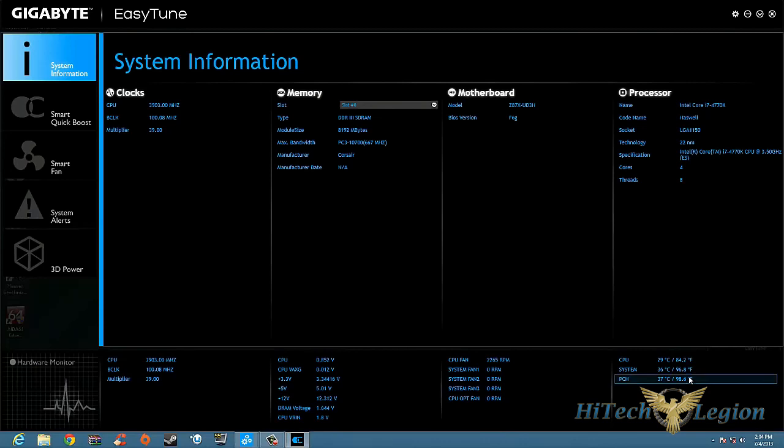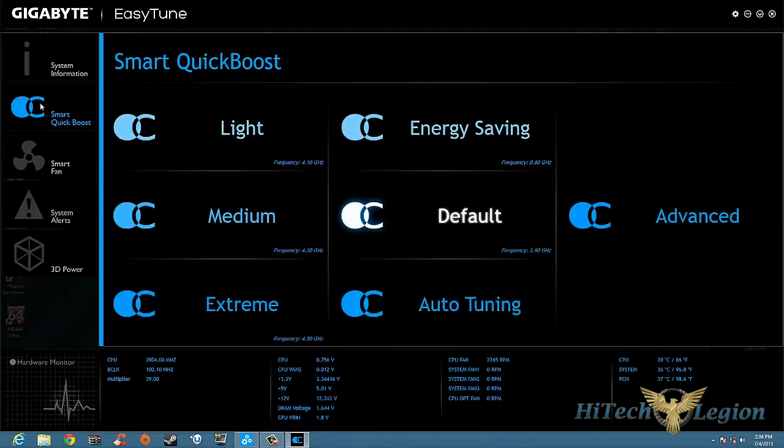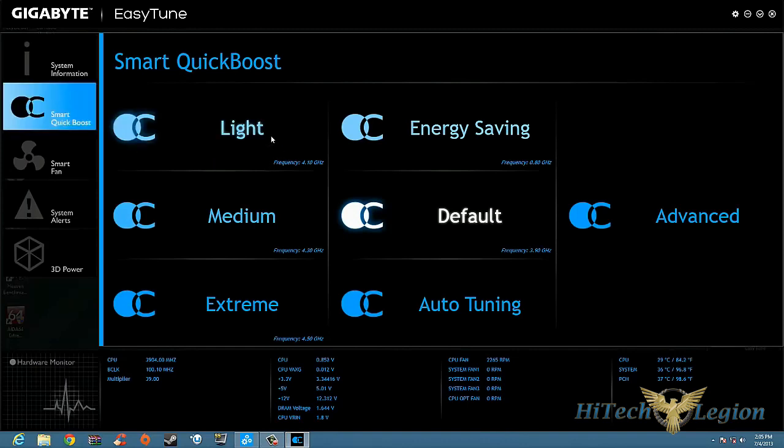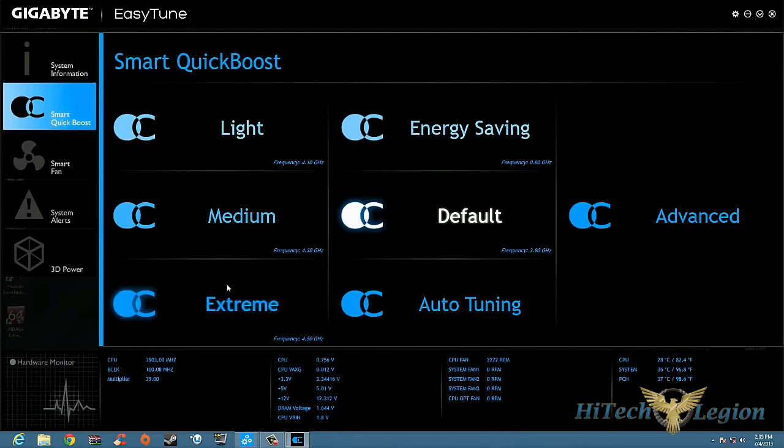Now there's different settings. We have Smart Quick Boost here, and basically all that is - if we click Light, it's going to pre-tune our stuff to 4.1 gigahertz. Click Medium, it's going to tune you to 4.3. If you click Extreme, it's going to bring you to 4.5. All this does is it's preset in the BIOS via Gigabyte. They set everything up - one click, BAM, you're done baby.